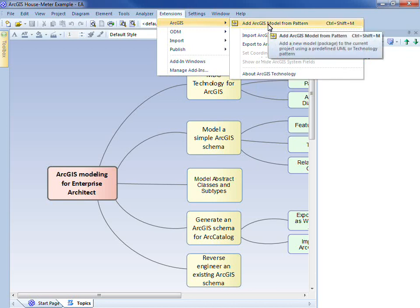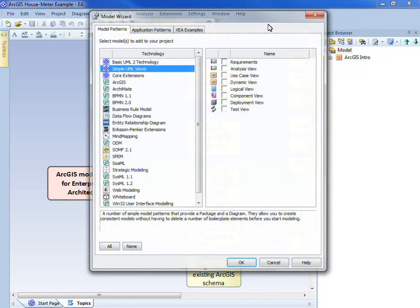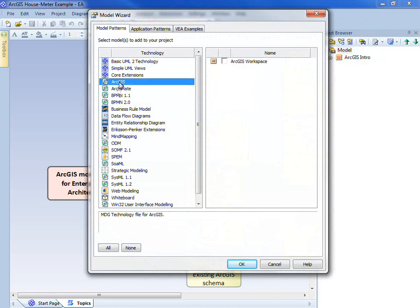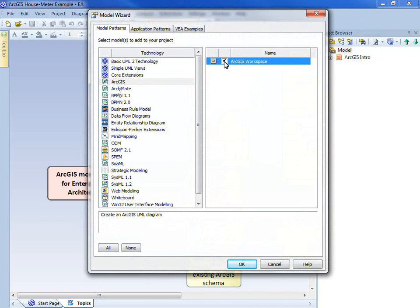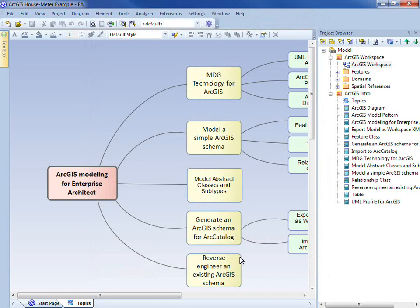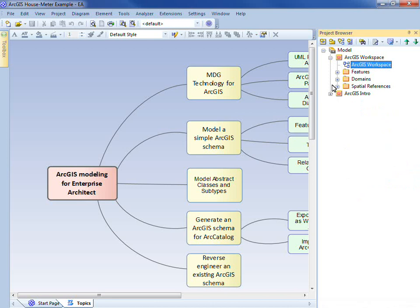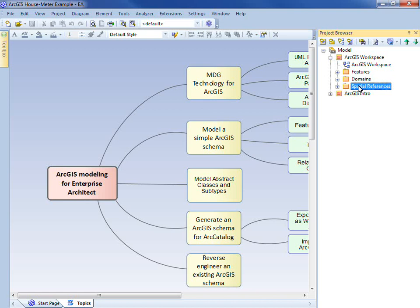We'll begin by adding a new model pattern for ArcGIS. I select the ArcGIS technology and add the ArcGIS workspace. This gives me the template structure in which to build my ArcGIS schema. Notice the package structure that the model pattern has created for us. At the top level we have an ArcGIS workspace — that's a UML package — which contains three sub-packages: one for my feature classes, my domains, and spatial reference elements.